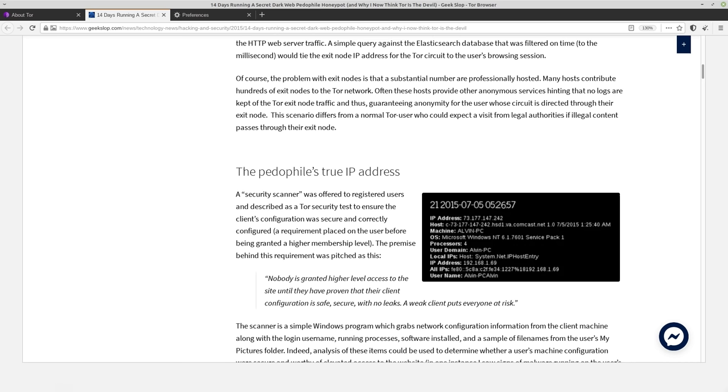And this is combined with fingerprinting information that this person already had. Because if you have your hidden service as actually a clearnet site, it's going to grab that exit node. And apparently he was generating unique addresses for people to go to so that he knew, okay, this exit node is this person.